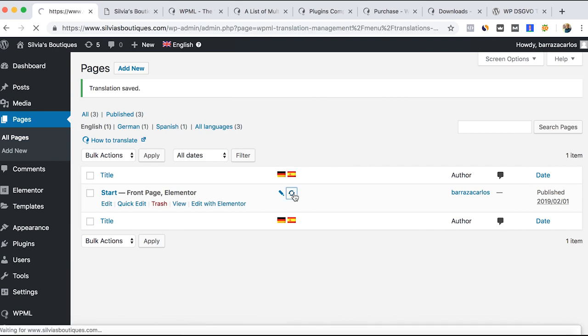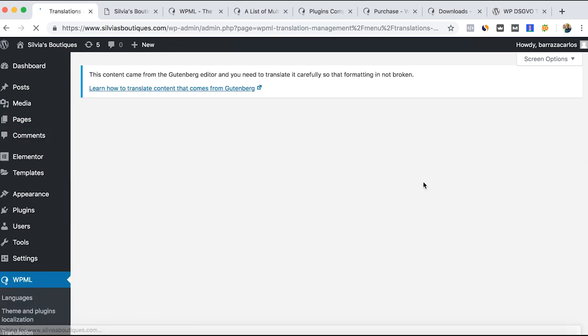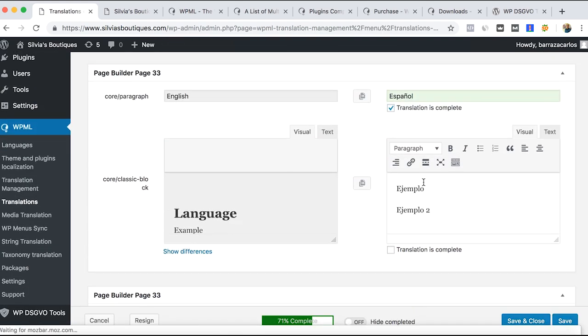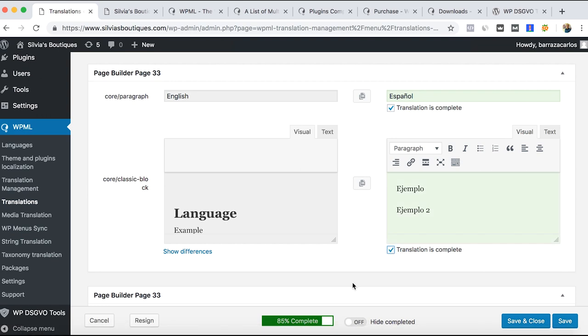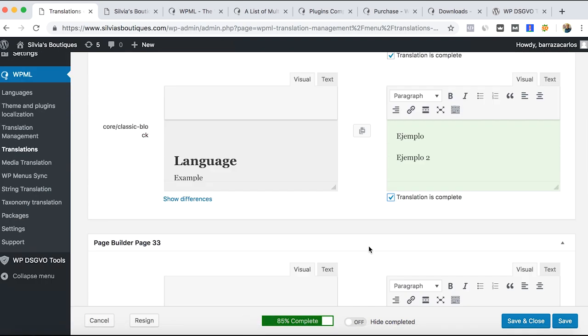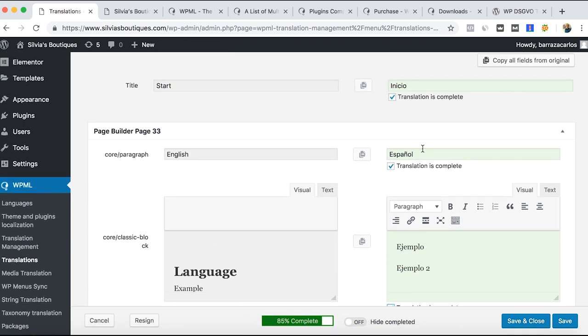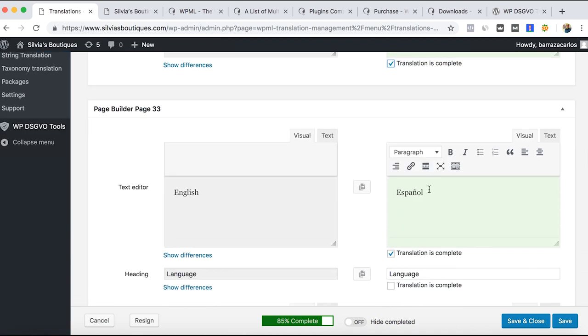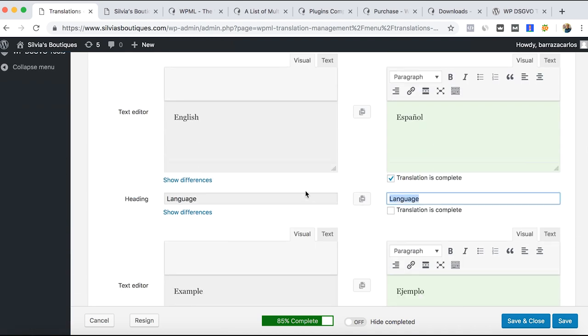I'll do it as well for Spanish. The translation must be 100 percent. Let's say here.